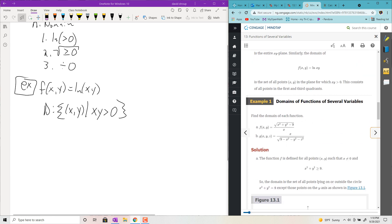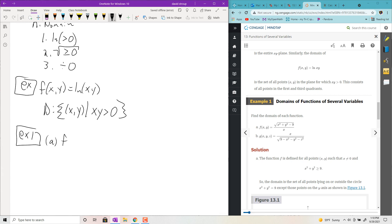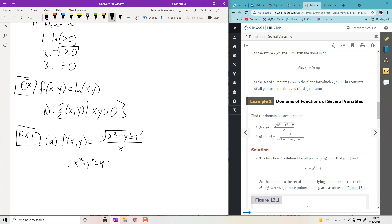Let's look at their examples. Example one, part a: f(x, y) = √(x² + y² − 9) / x. There are two issues here. First, we need x² + y² − 9 ≥ 0, which means x² + y² ≥ 9 — that's a circle of radius three. That statement means we want everything on the outside of that circle.